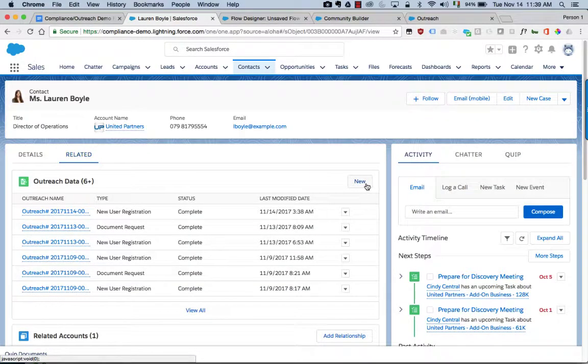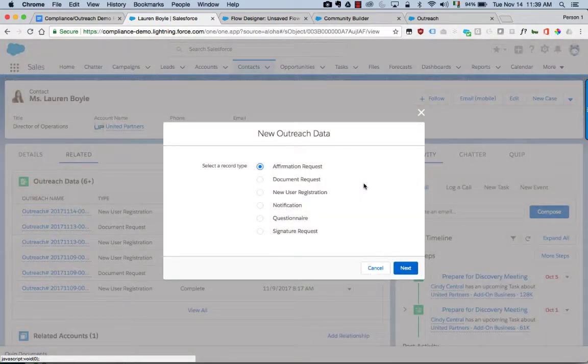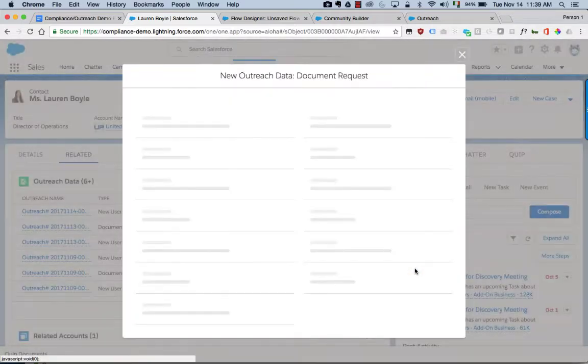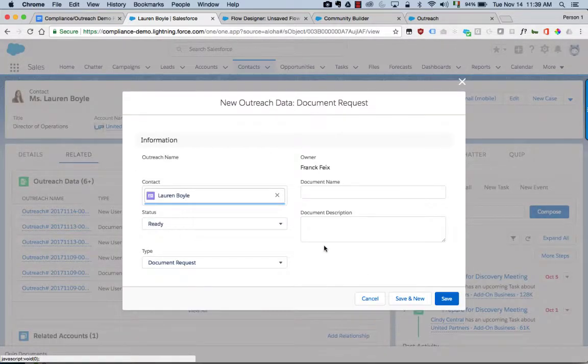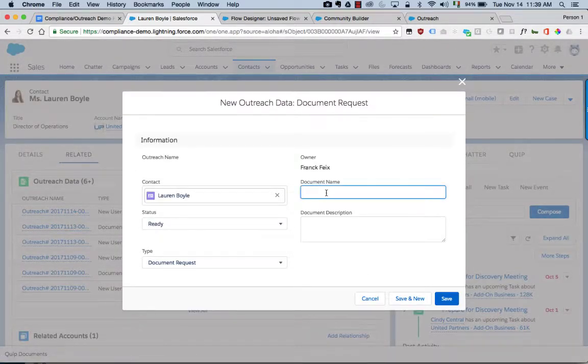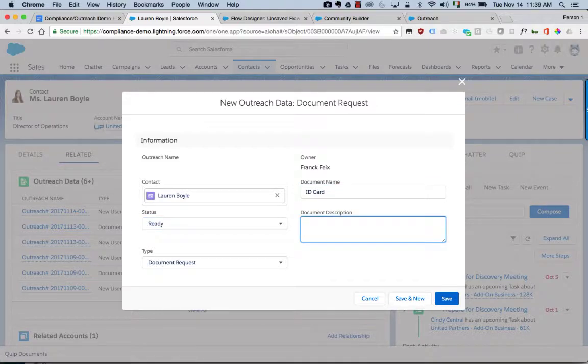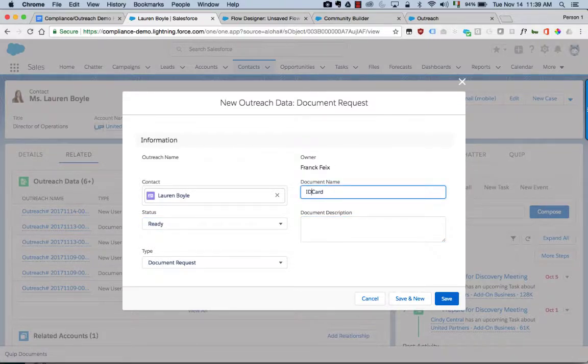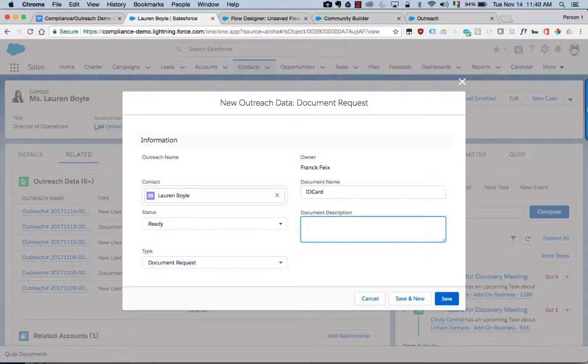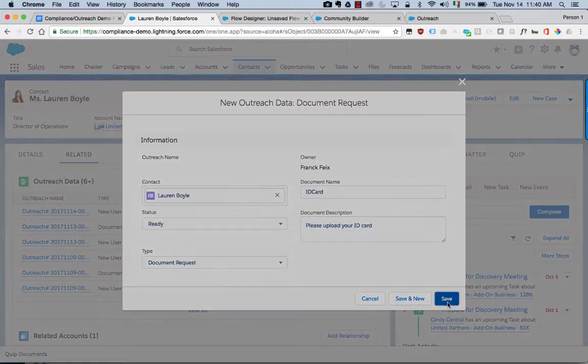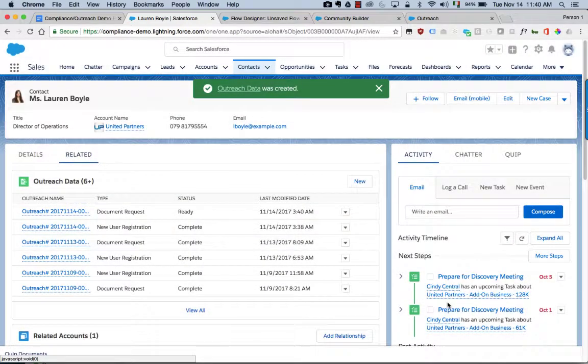This time I'm going to do a document request. This is another common scenario that we see. So let's say ID card. Please upload your ID card. So maybe we just need a proof of identification or something like that.